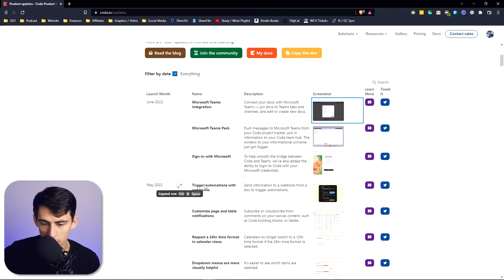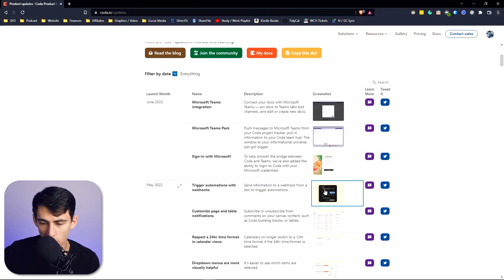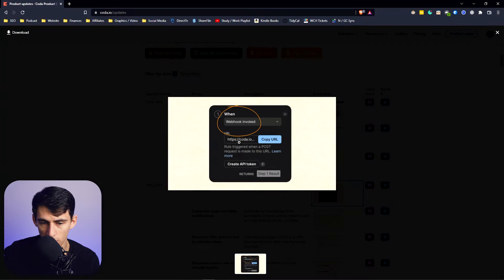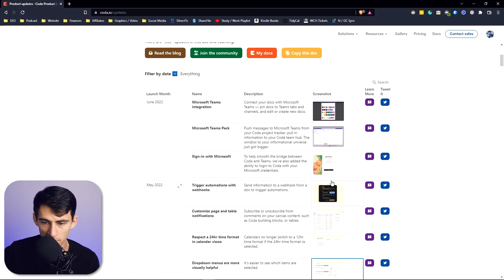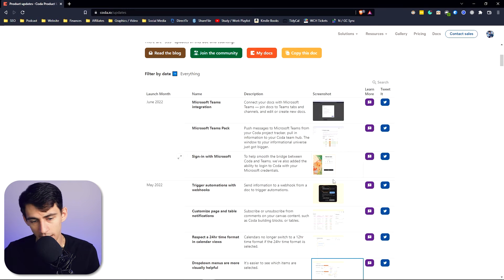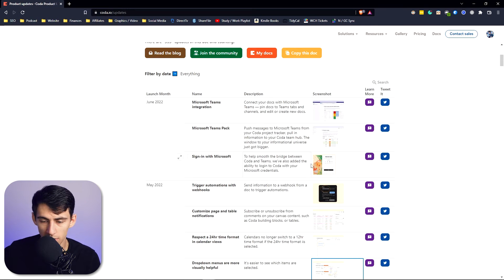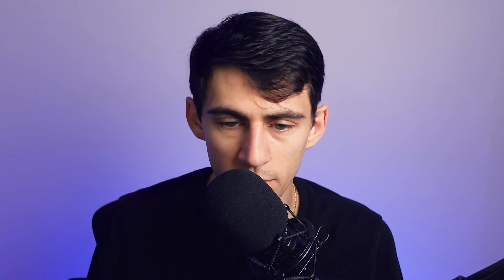Coda has already gotten to the point where you can trigger things with webhooks, and now they have an entire integration with one of the most important software tools on the market.